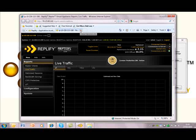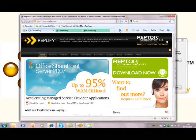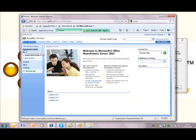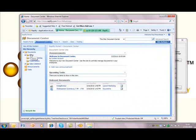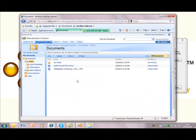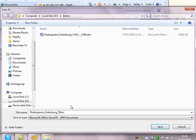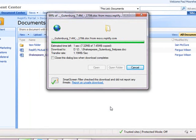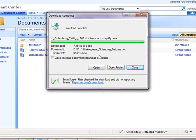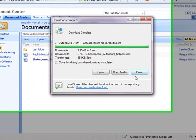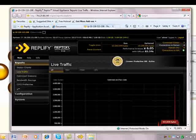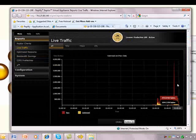Now we'll close down the browser sessions just to make sure we have a clean connection, and then open up our SharePoint site again. Here's our sample document. Let's save it as before, but we'll give it a new name so that we can see what's going on. Okay, 8 seconds — about a fifth of the first download time. And remember that at this point we're only learning the document, so the benefits we're seeing are from the protocol optimization and compression phases only.